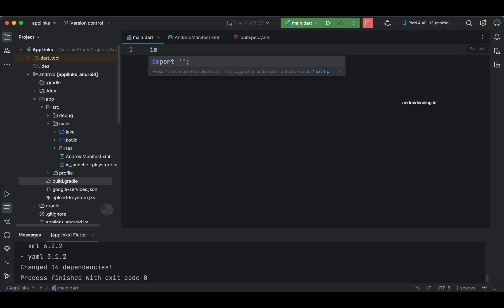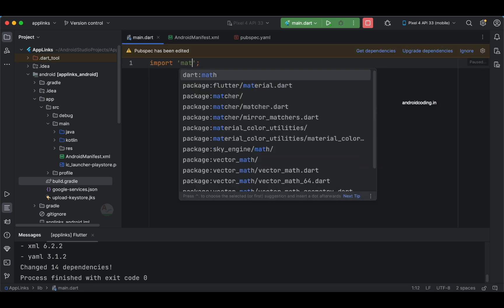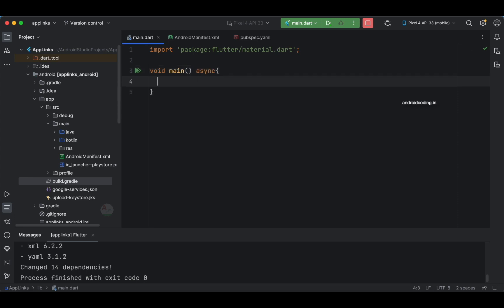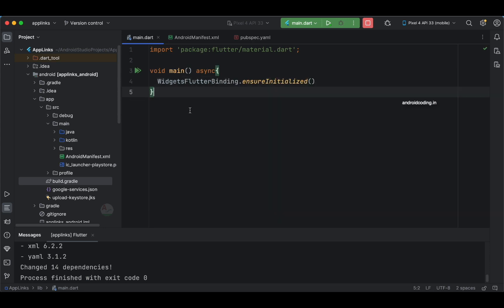Now the first thing we do is import material.dart. We'll add Firebase imports as we need them in the code. Now let's set up the void main as asynchronous because we are going to initialize Firebase. We call WidgetsFlutterBinding.ensureInitialized() at the start.